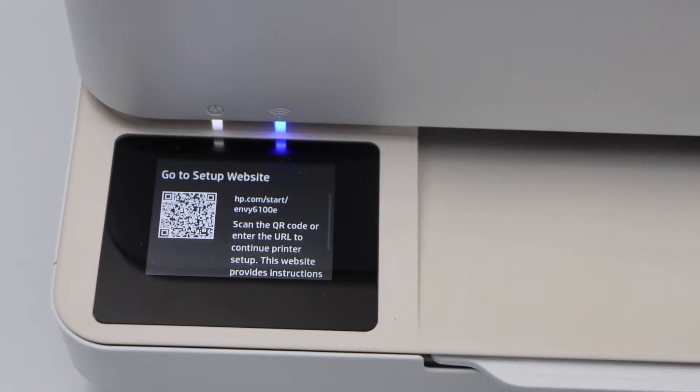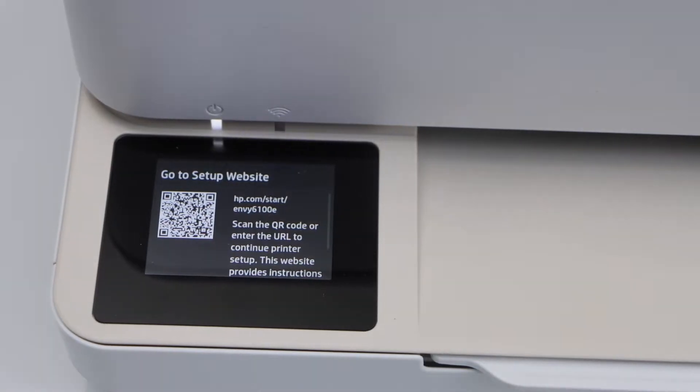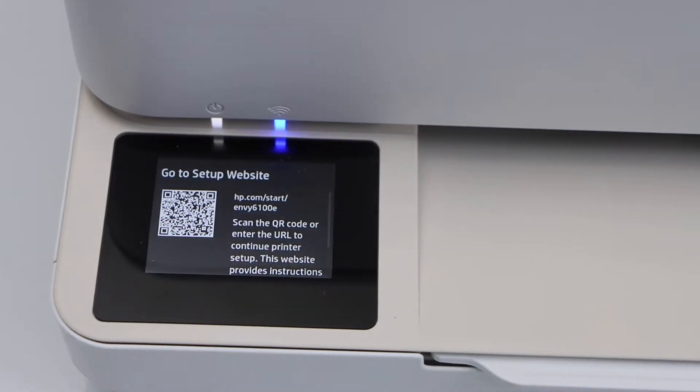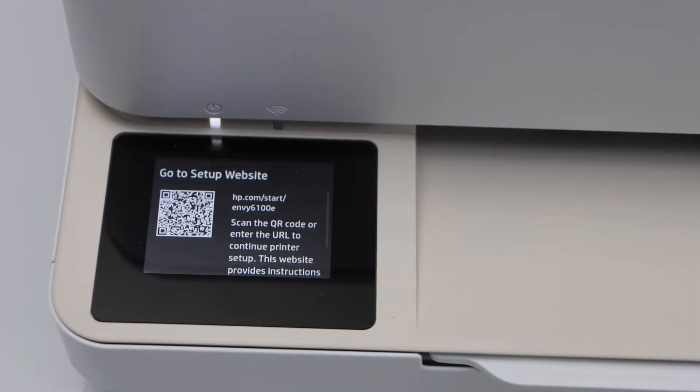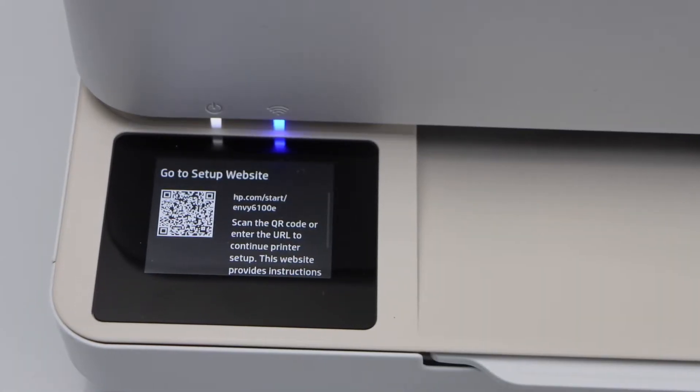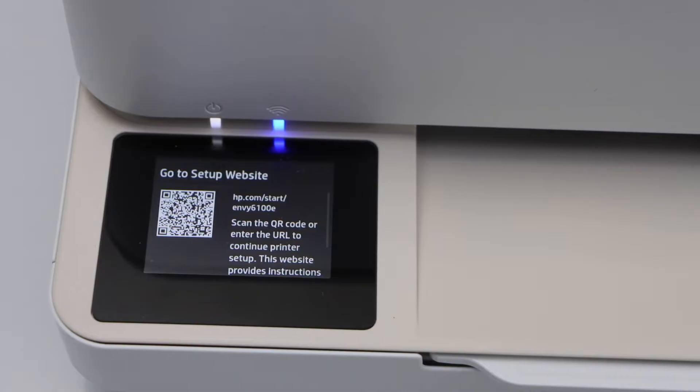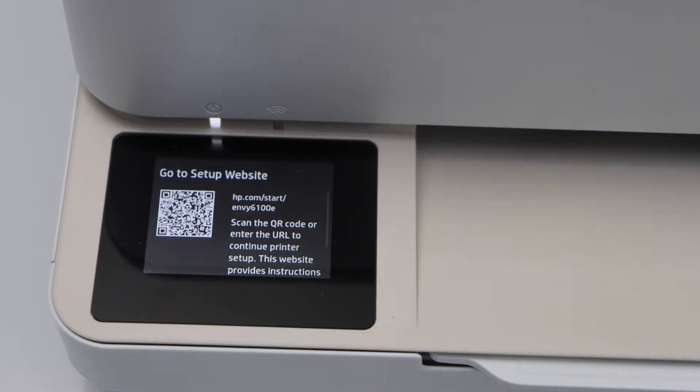It will ask you to go to the setup website for further setup, but we are not going to do that. We will just use the printer display panel for this process.